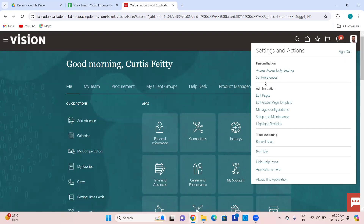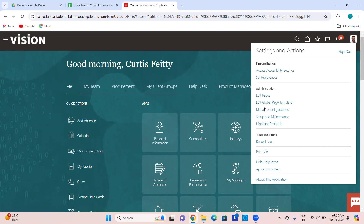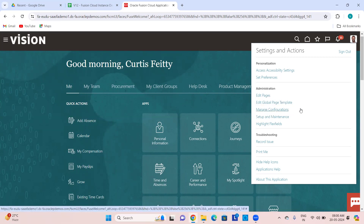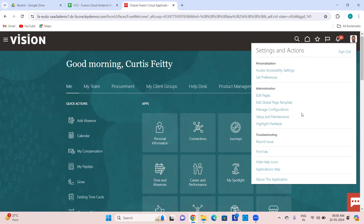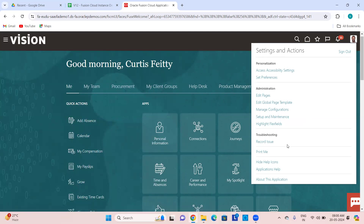Accessibility settings and preferences, Edit Pages, Manage Configuration — these are all customization-related things inside the sandbox. They won't work unless you are inside the sandbox. Then Setup and Maintenance again — you can navigate to offerings, functional areas, and all those places. Record Issue allows you to record and show someone a navigation issue.